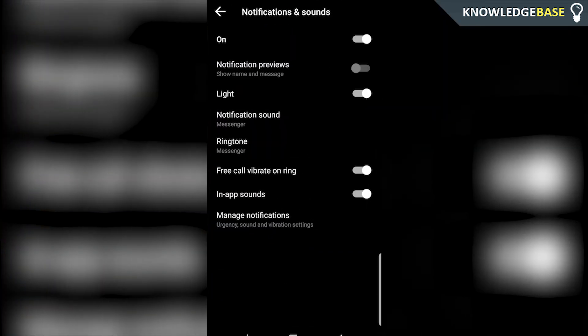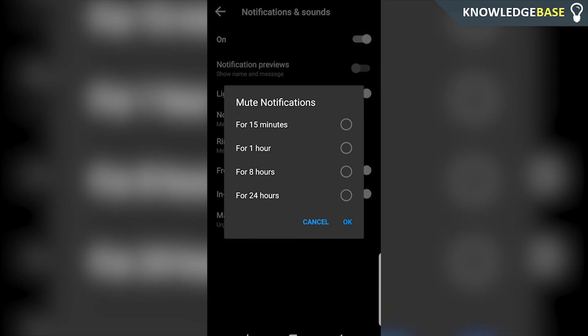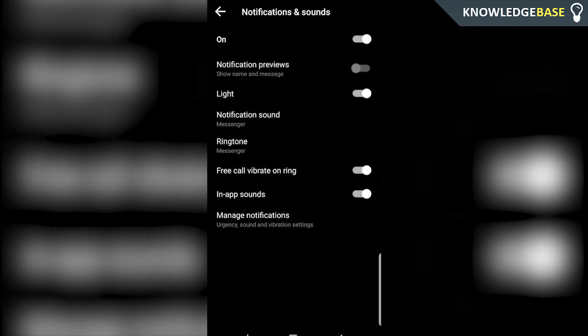Once you're there you can then choose what notifications you want turned on and what notifications you want turned off. I've got them all turned on at the minute except for notification previews but you can mess around with these. You can either turn them all off for up to 24 hours or you can change individual settings here.